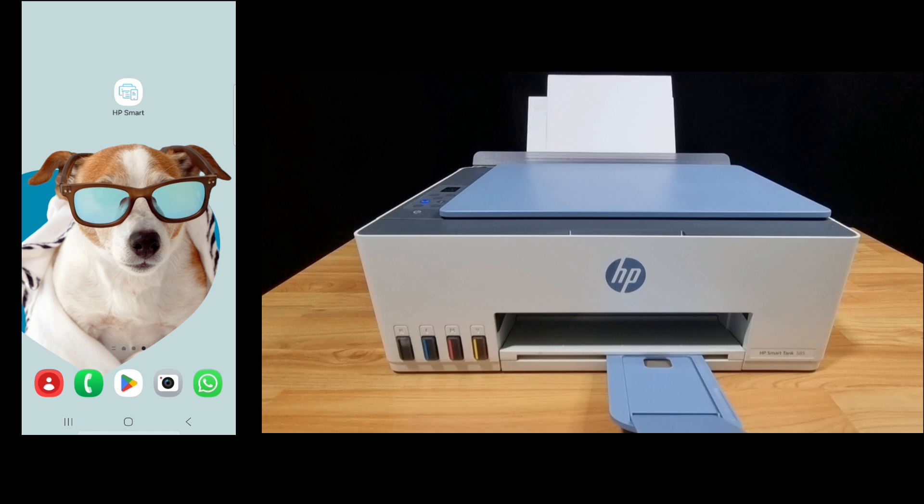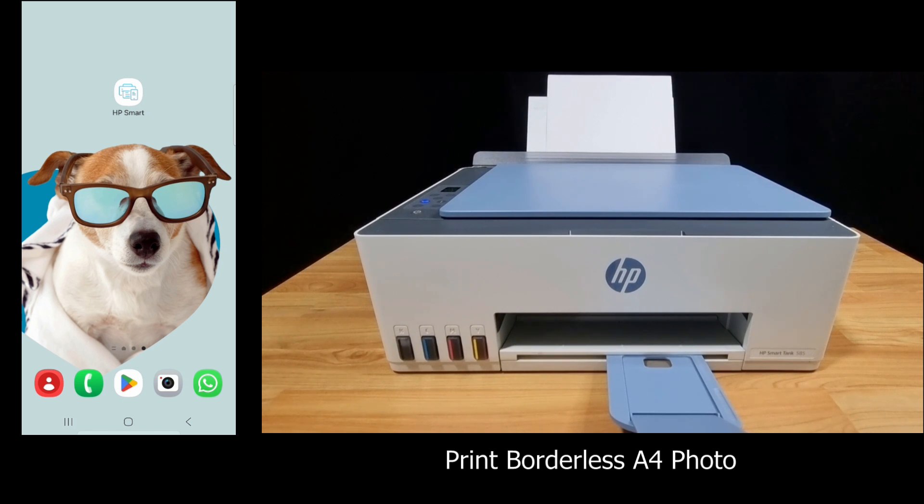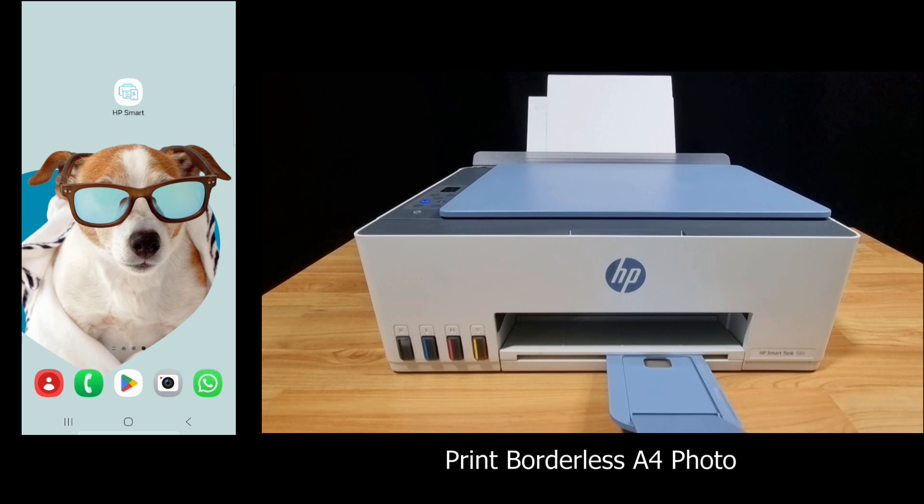In this tutorial, we're going to show you how to print a borderless photo on the HP Smart Tank 580 or 5100 printer series.